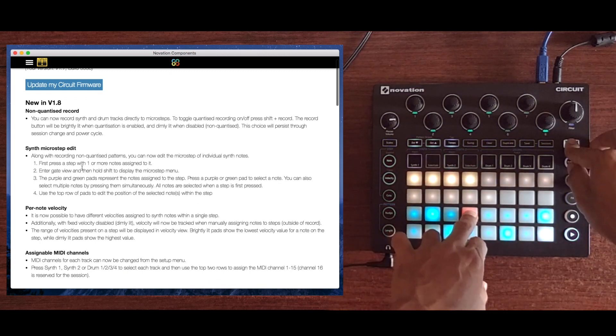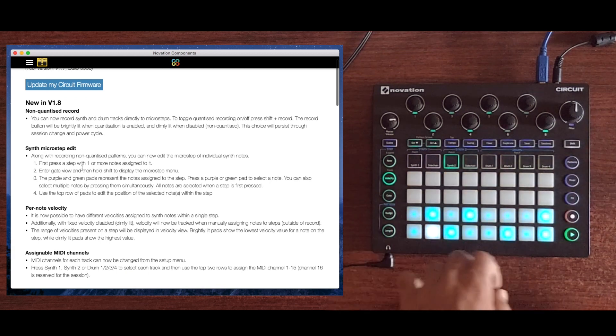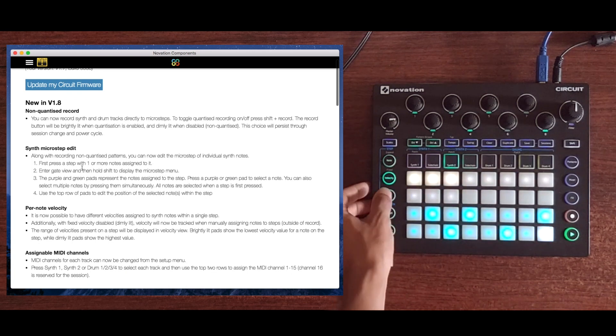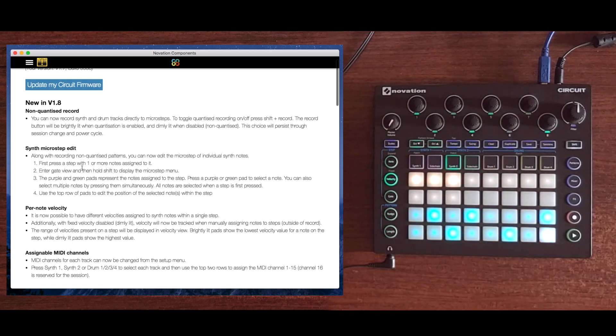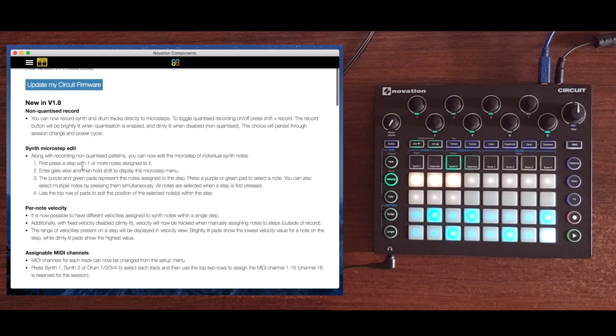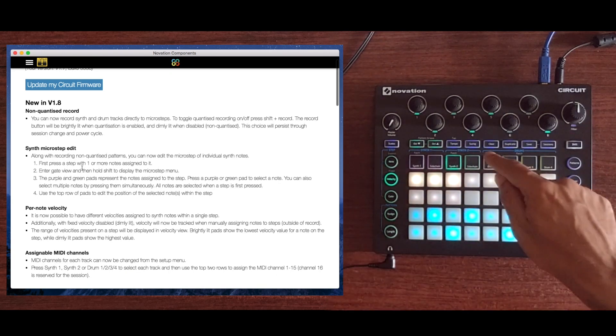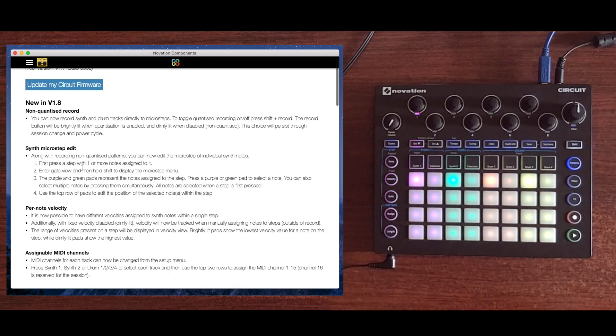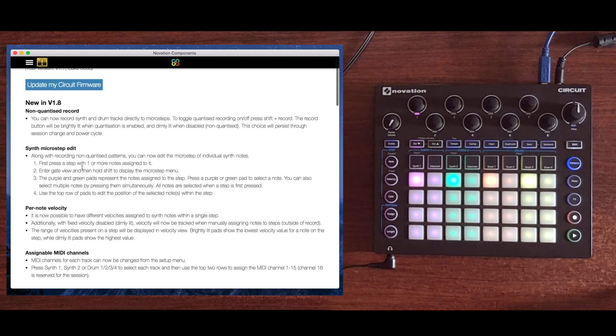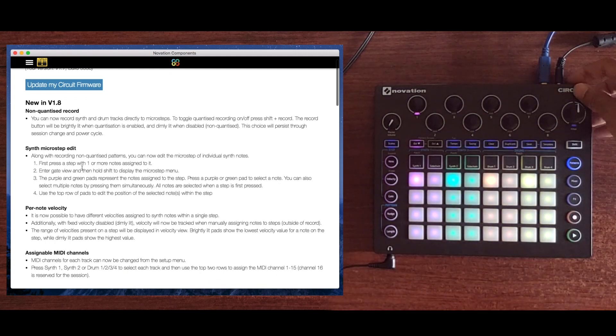If we press shift on the note, we see that the velocity is dimly lit. A dimly lit velocity button means per note velocity is enabled as opposed to a fixed velocity. This is a big one since it allows for much more expressive chords, either on the Circuit itself or if you use it to trigger other instruments.